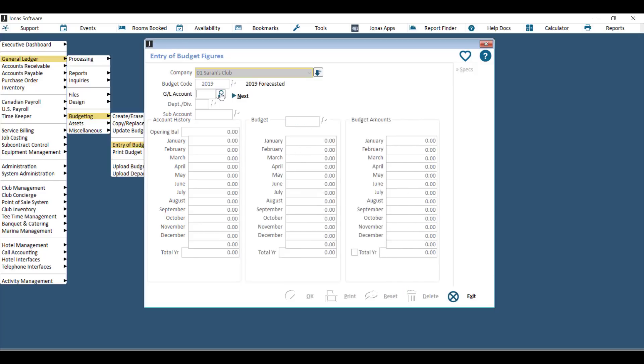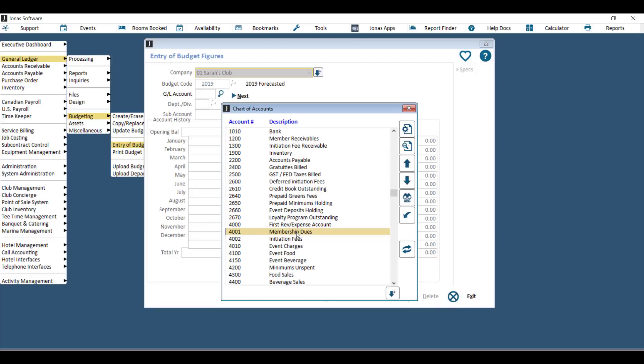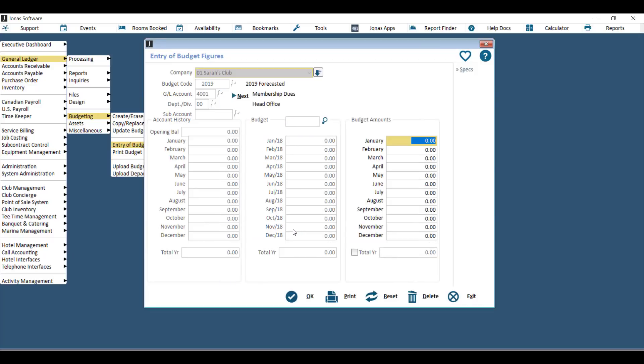Choose the first GL account you'd like to budget for. Key in the budgeted amount. One thing to keep in mind is that if it is a revenue account, because revenues go into the general ledger as a negative or credit value, it needs to be keyed in and budgeted as a negative. For example, if you expect to make approximately $800,000 in January in revenue, that needs to be a negative number.